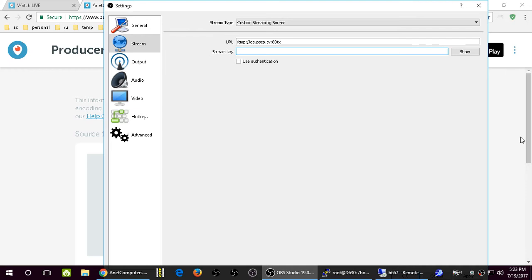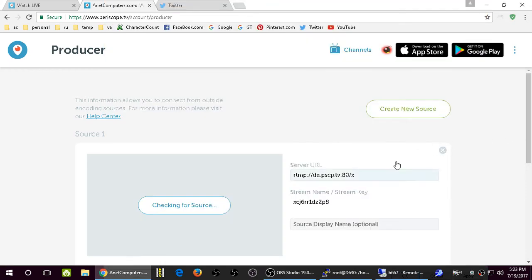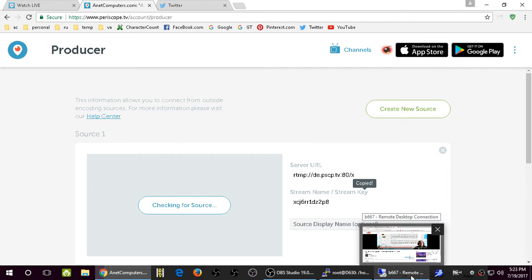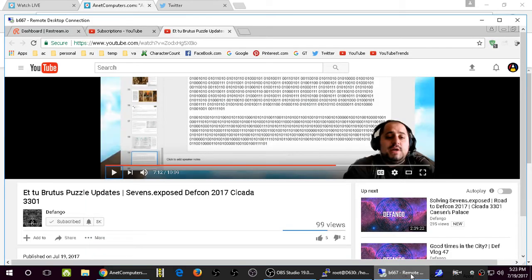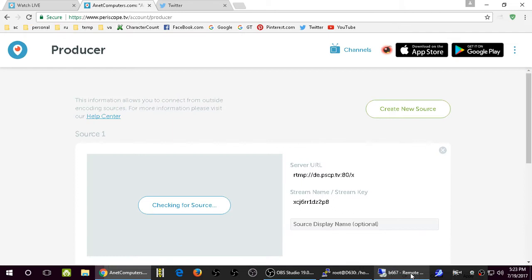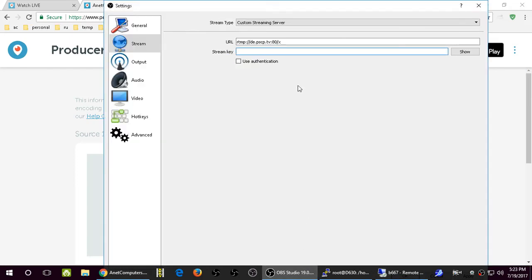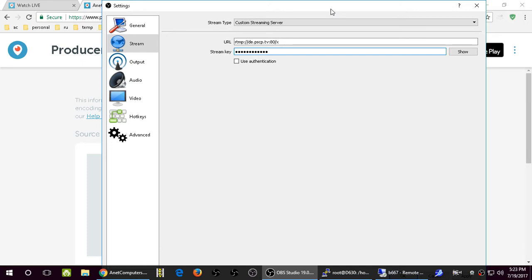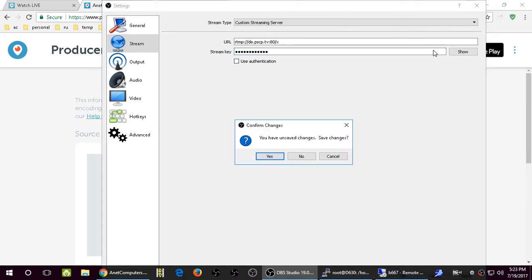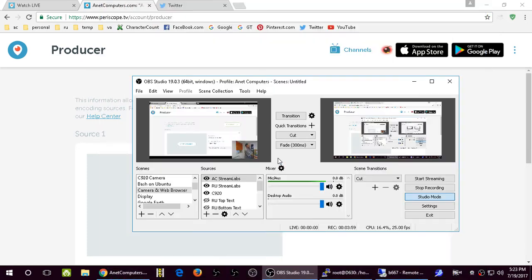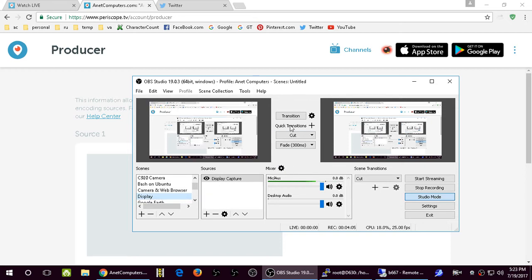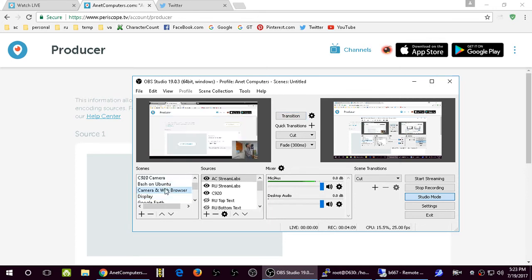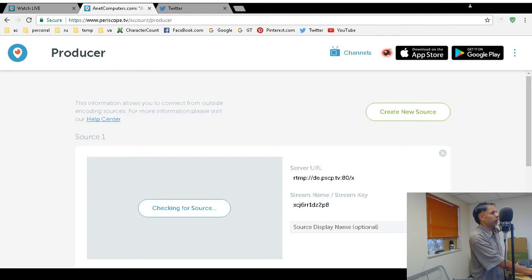Then the stream key - again, you want to change the stream key if somebody finds out or if you accidentally divulge it. It does not require authentication. My screen is kind of scrambled up, so I have to click X. Save your settings. Now I'm going to show you one other thing you need to do in the back end of Periscope TV.